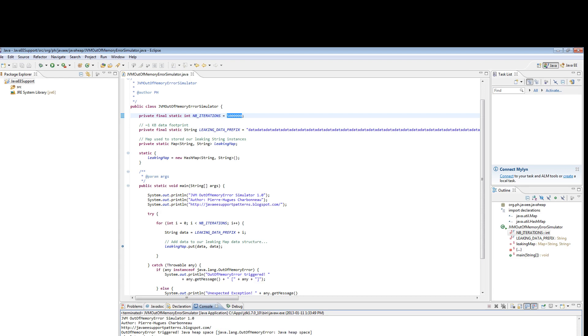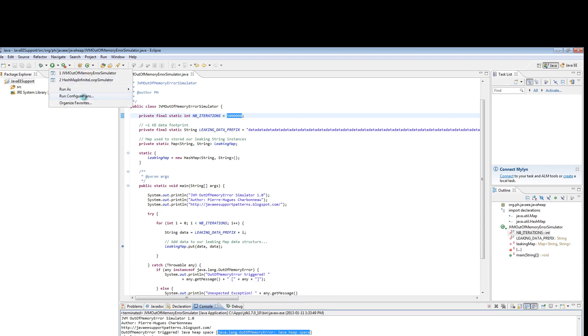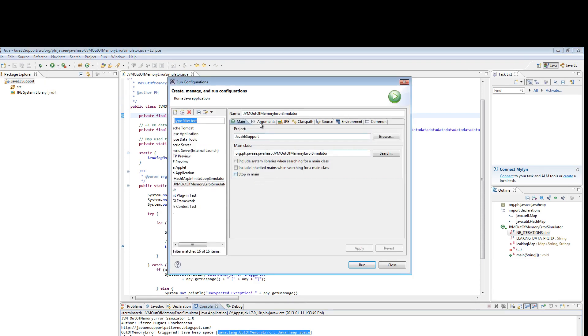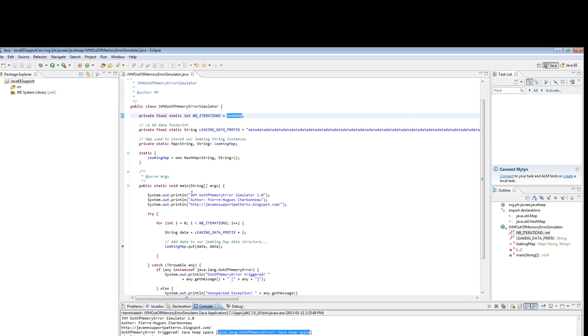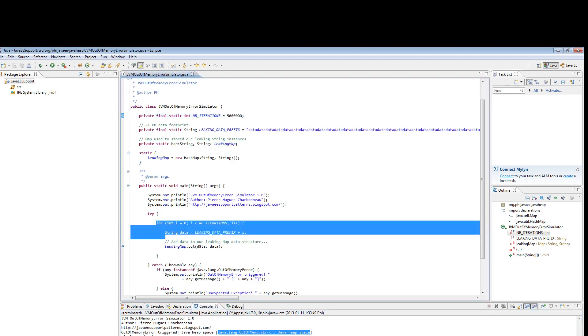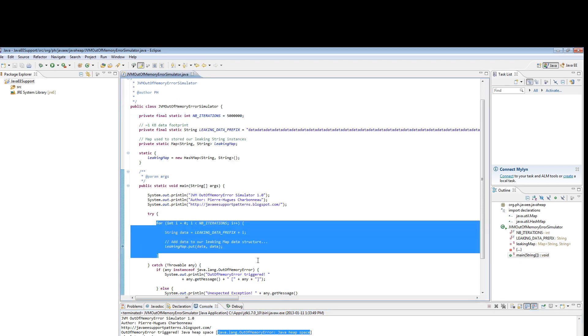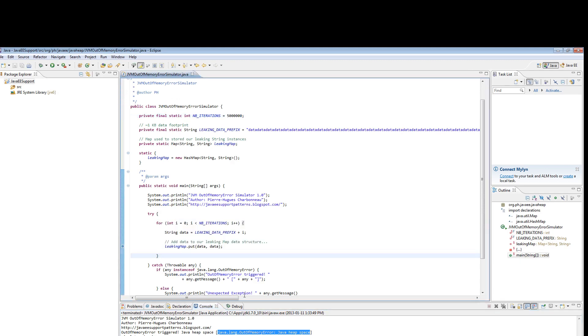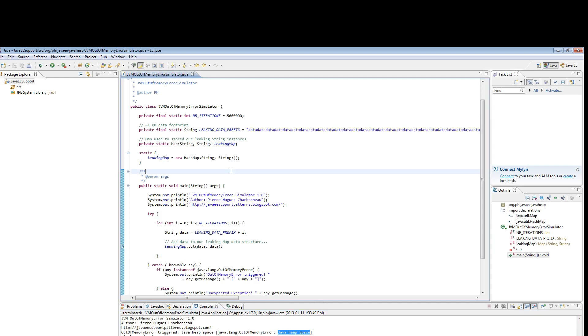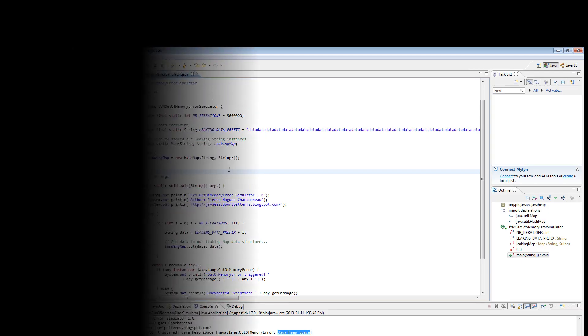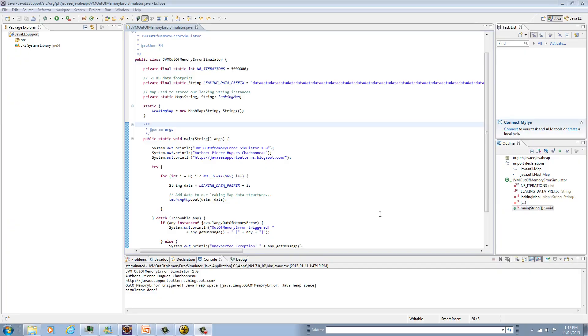We know that our program failed with out of memory error. Our footprint was up to a gig. This program attempted to allocate more than one gig of memory and ran out of memory with Java heap space. Now, let's go back to the original meeting and understand the Verbose GC.